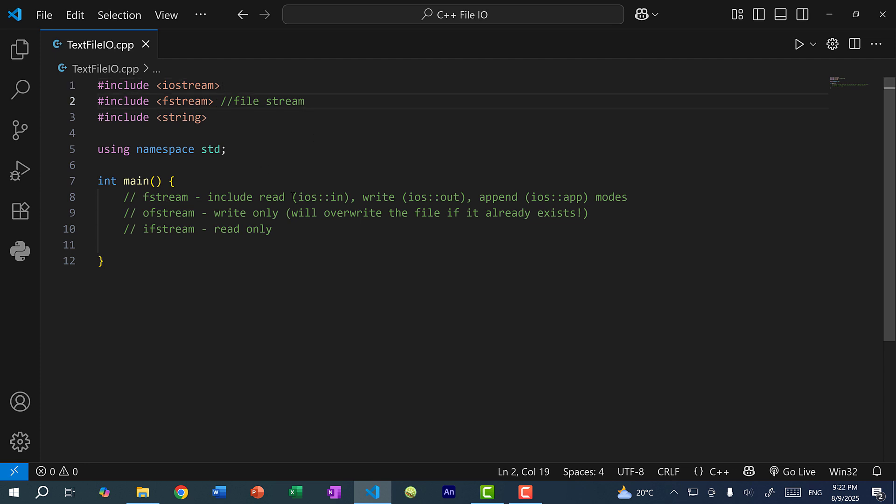So we have fstream, which includes reading, writing, and appending, and ofstream, which is write only, and ifstream, which is read only. So output file stream and input file stream.